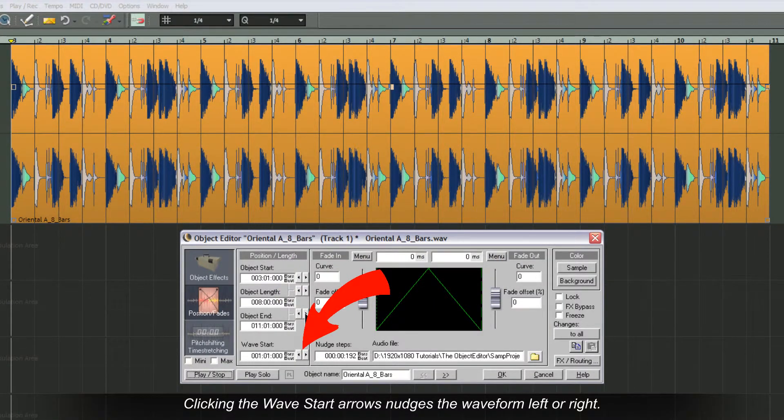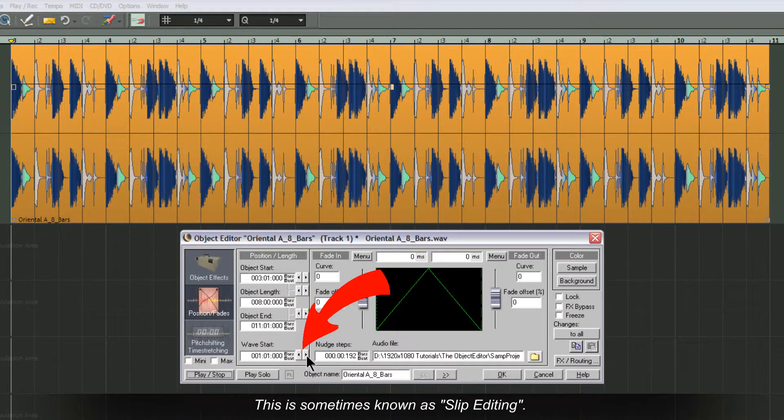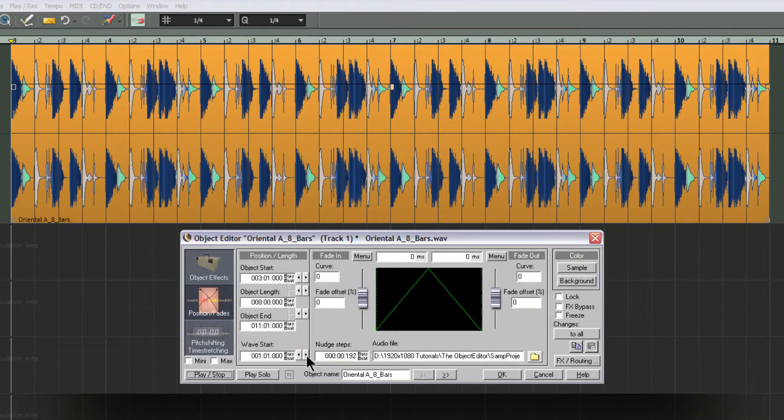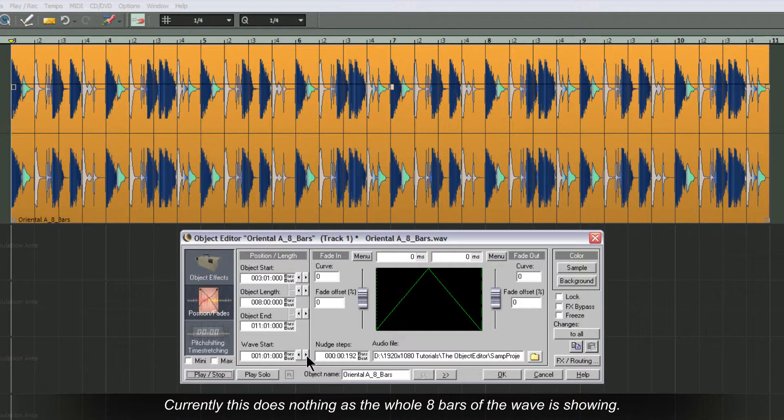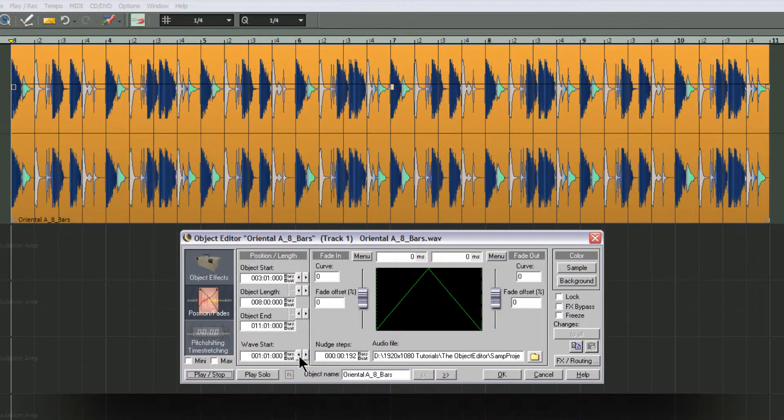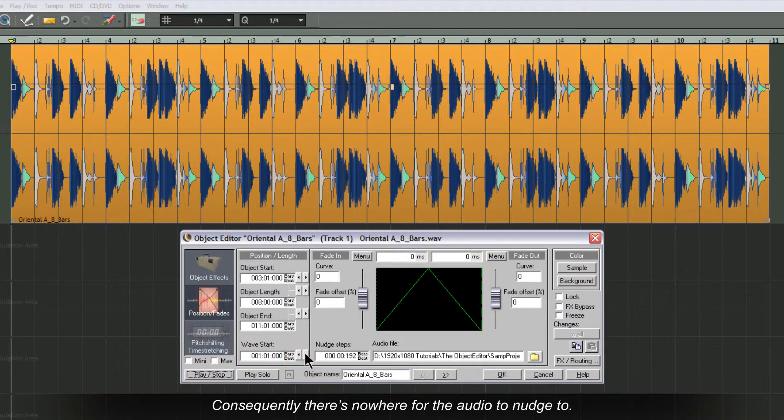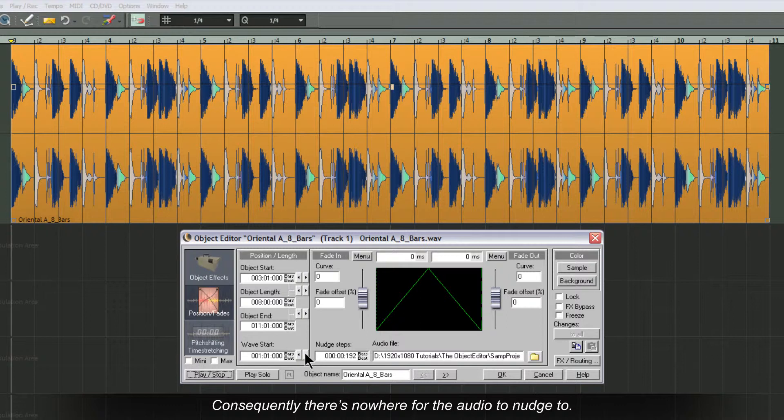Clicking the wave start arrows nudges the waveform left or right. This is sometimes known as slip editing. Currently this does nothing as the whole eight bars of the wave is showing. Consequently there's nowhere for the audio to nudge to.